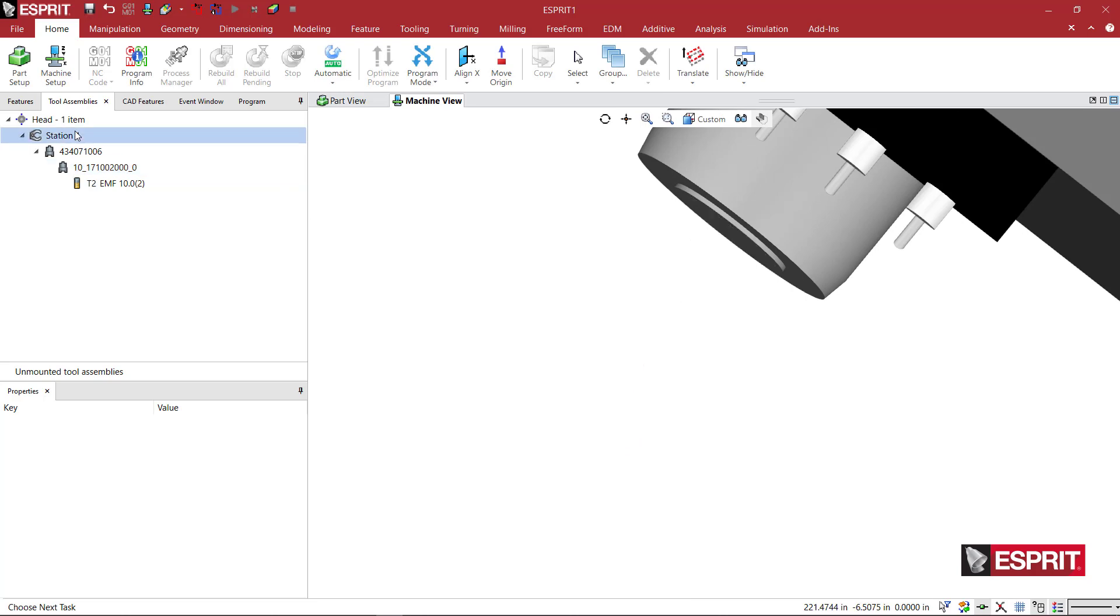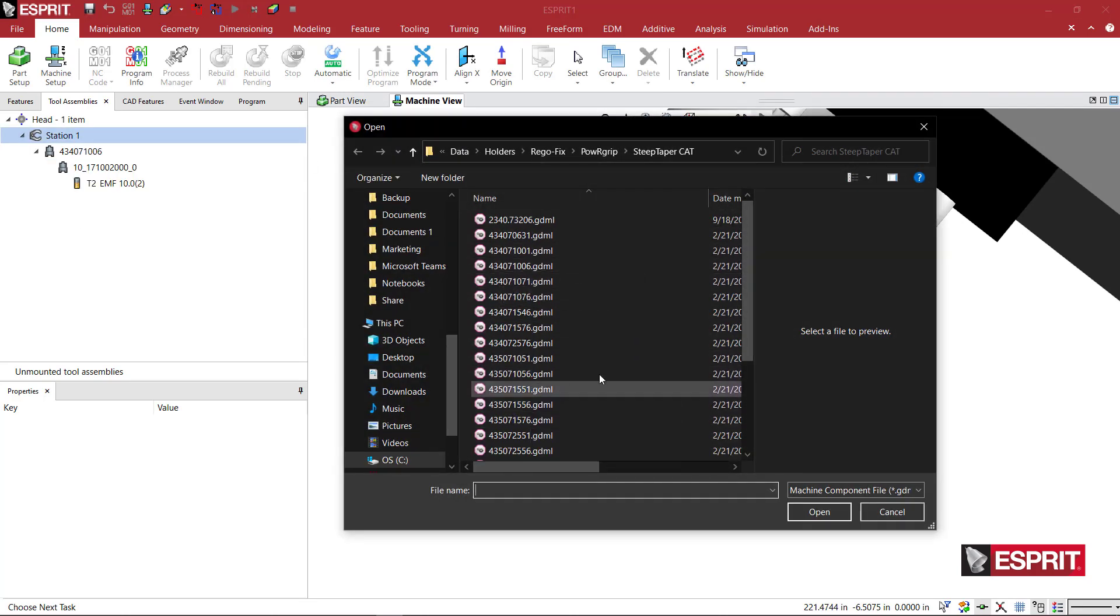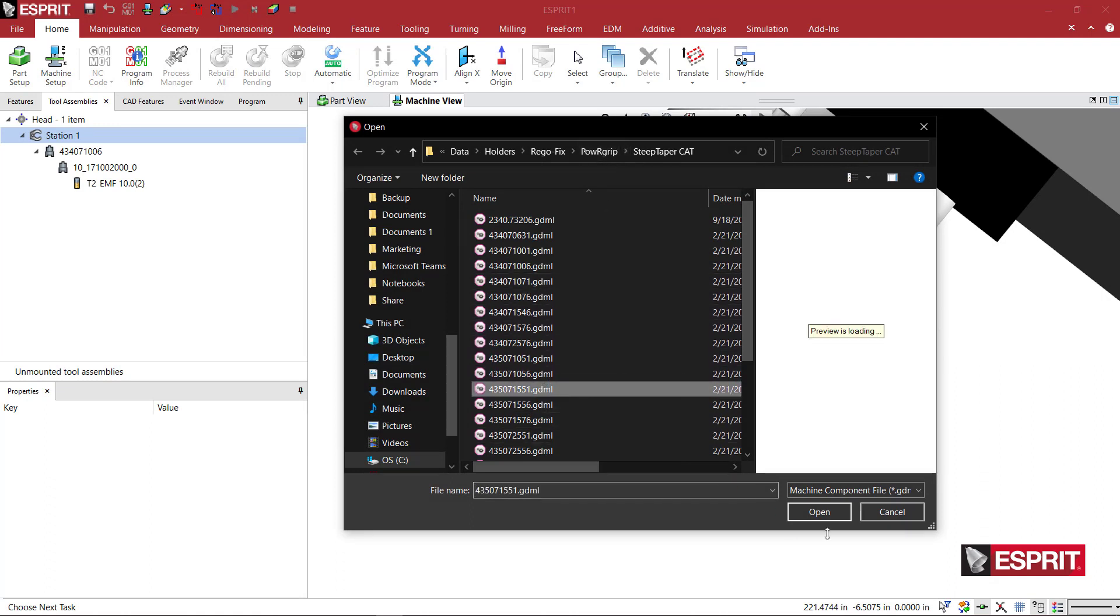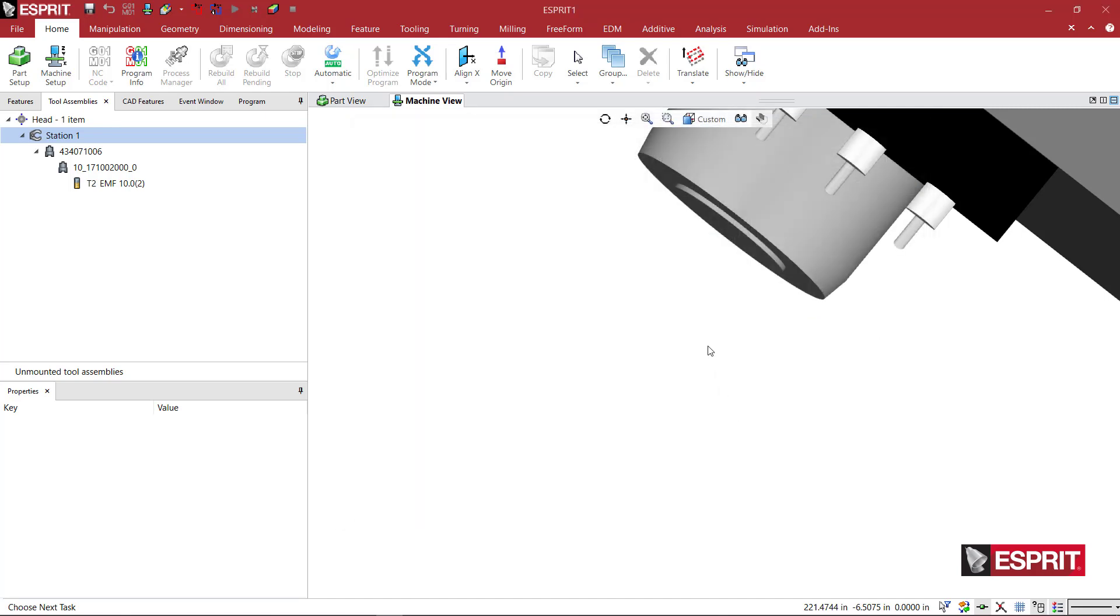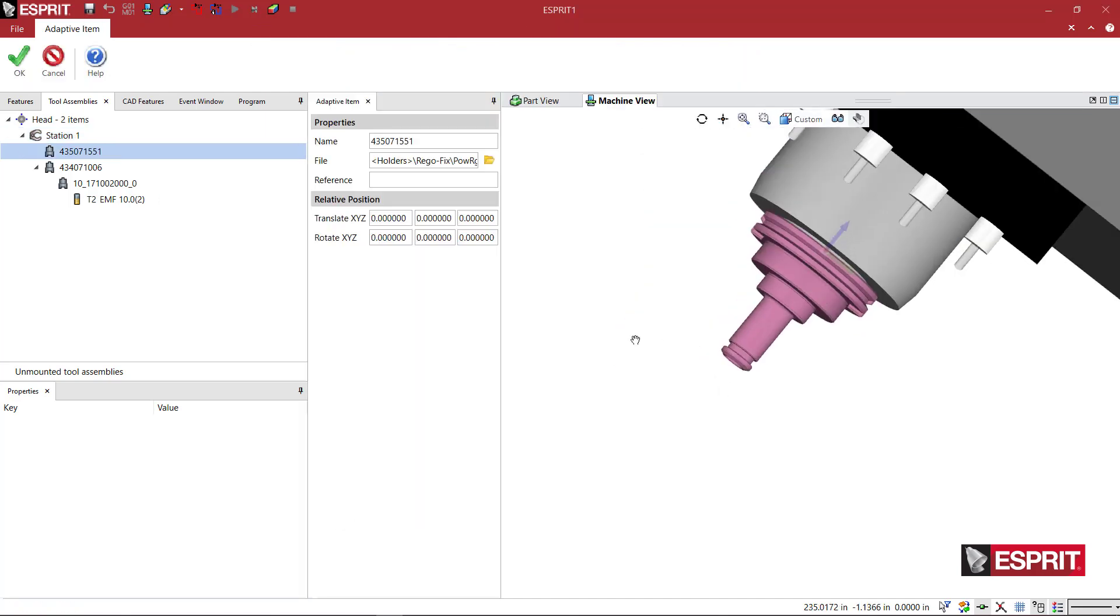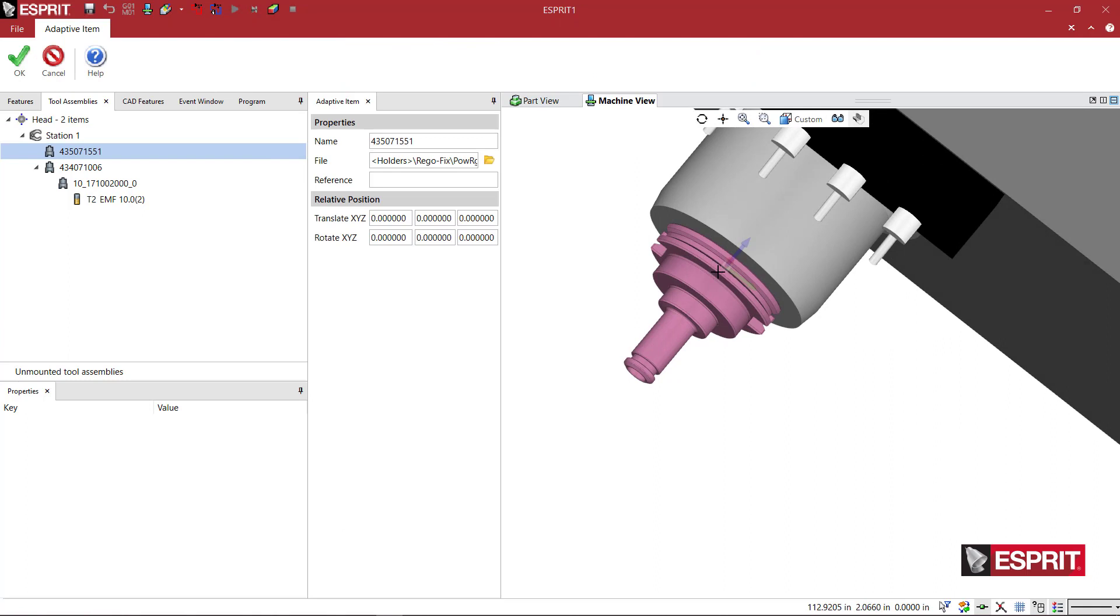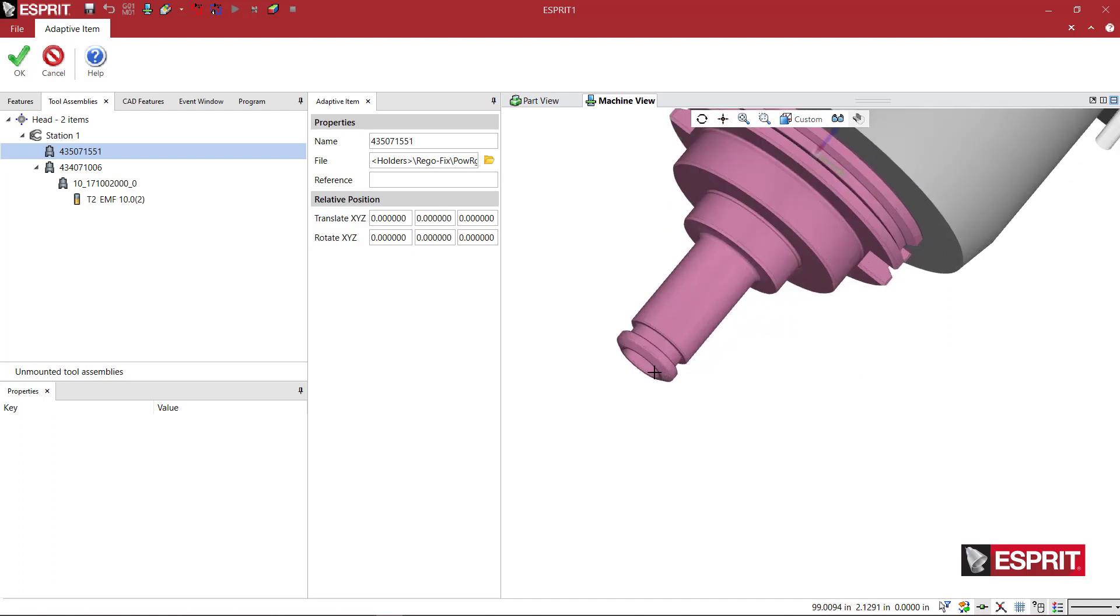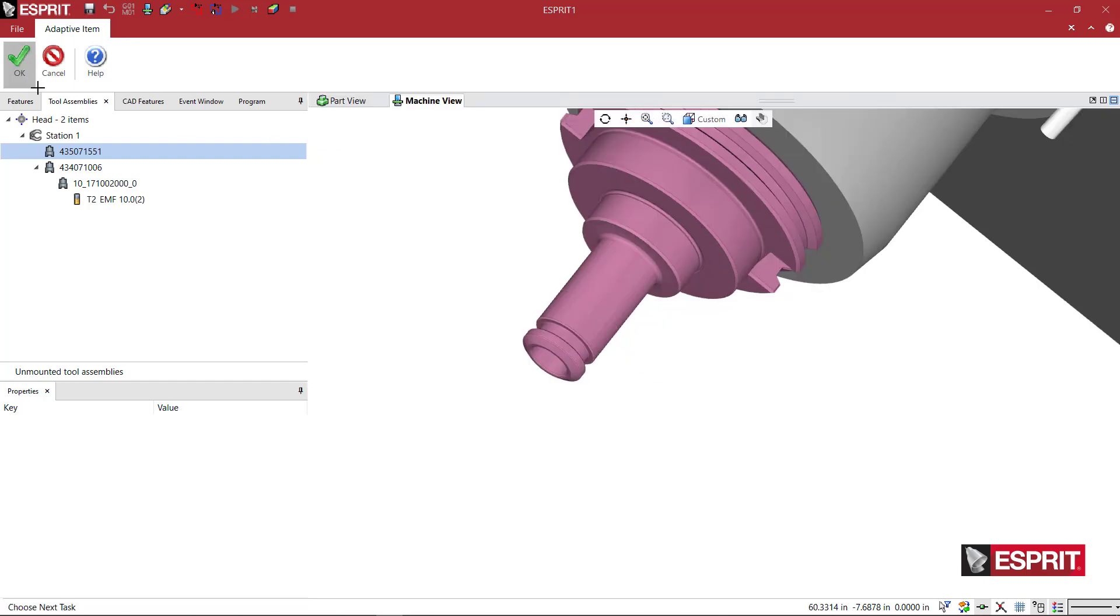And we can come in and add a new adaptive item. Let's grab a different size one. So we have a larger, this is a Cat 50 holder right here. I'll just leave it for now, but we have a Cat 50 holder and the inside bore is now a 15 series bore.